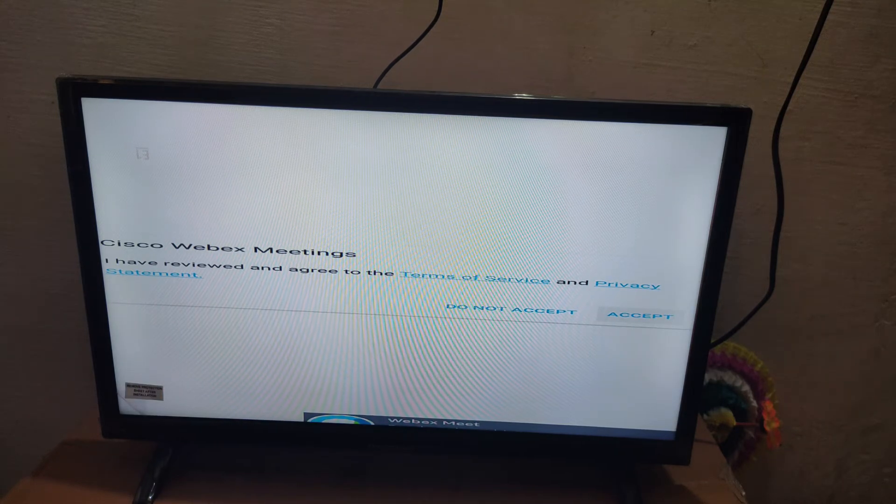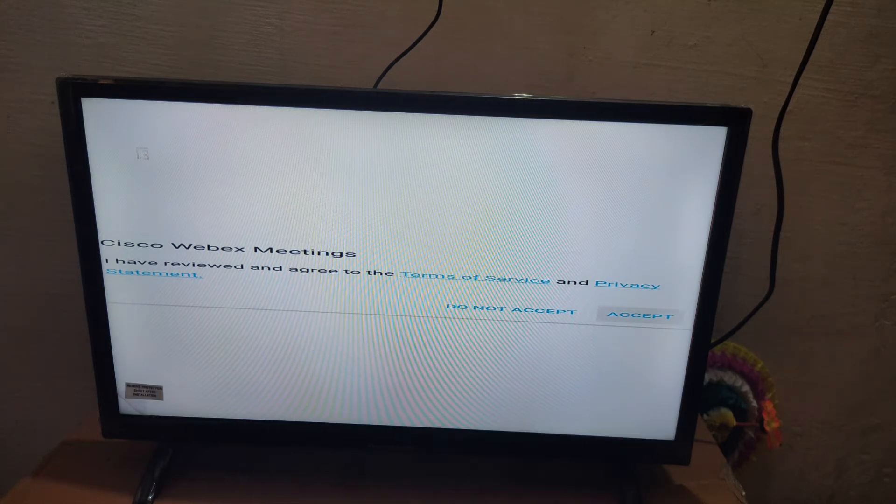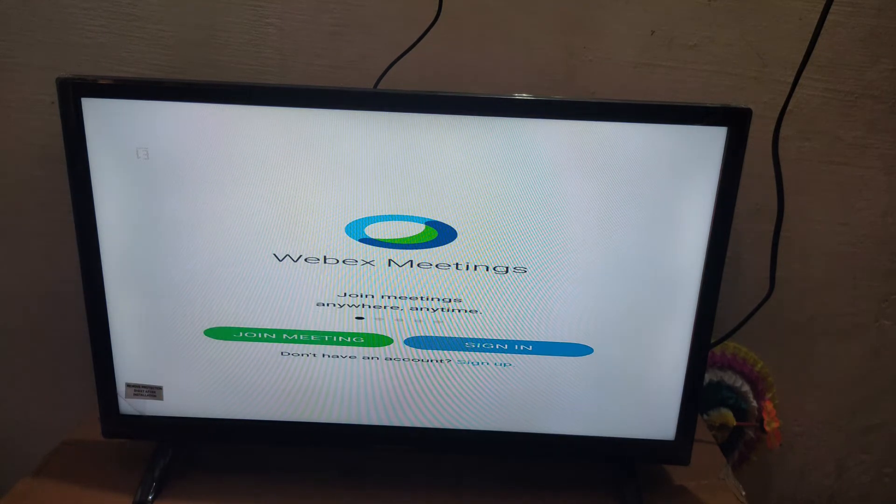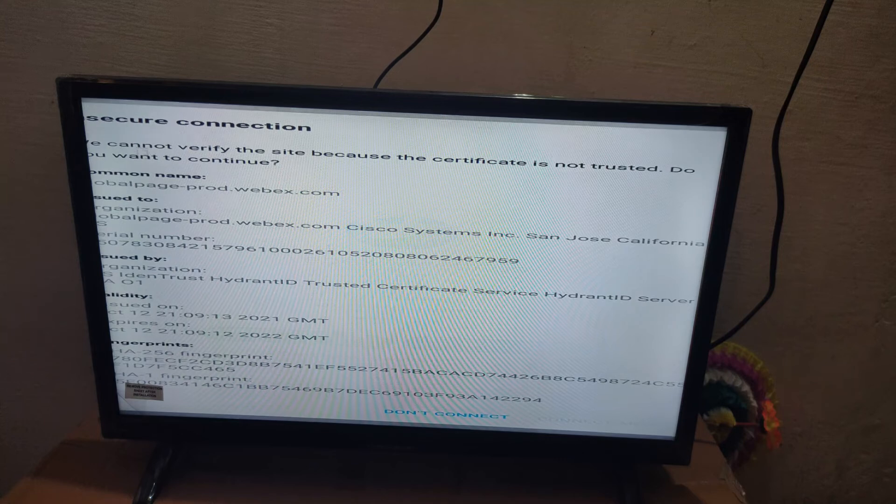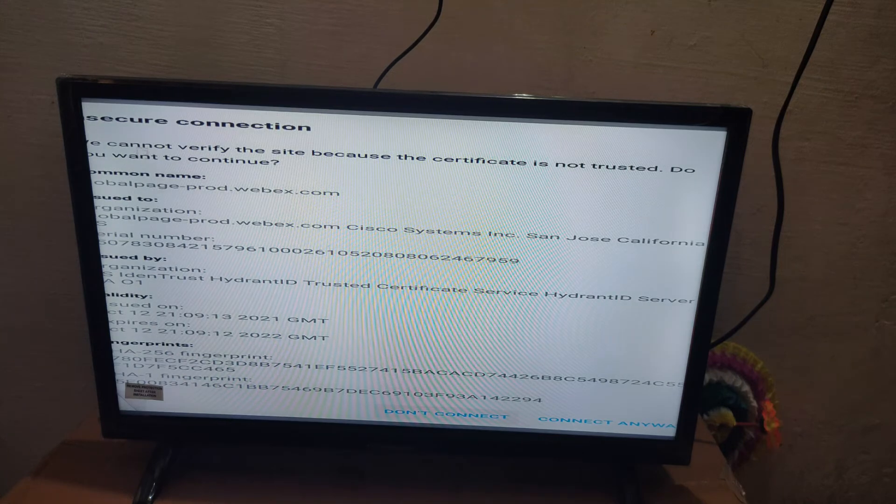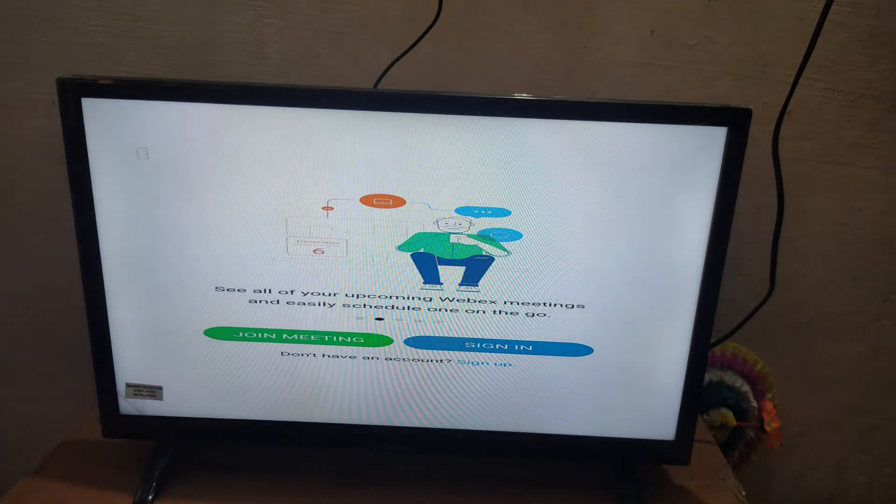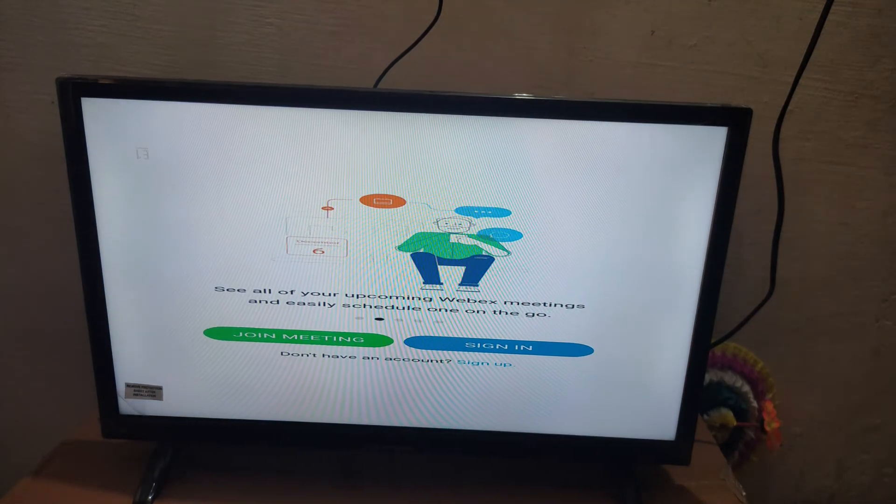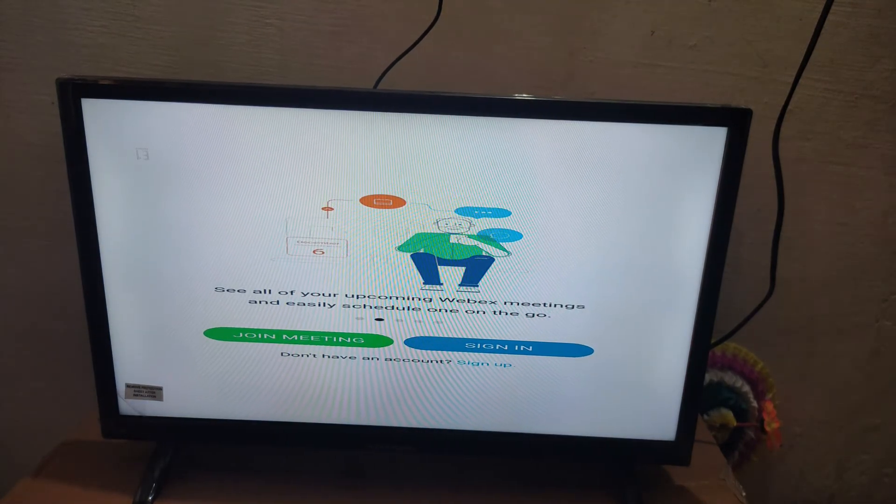Just click accept. Here you can see the app is working fine.